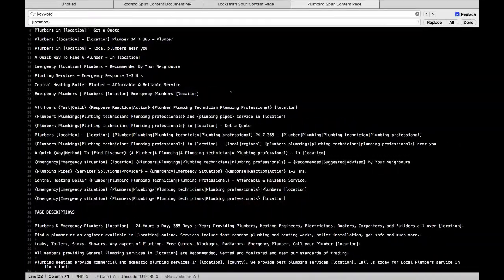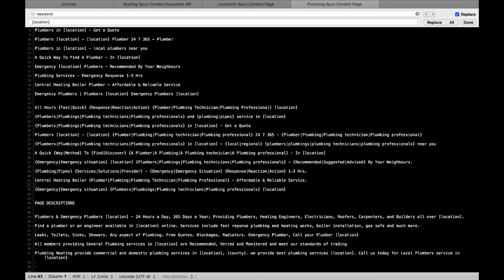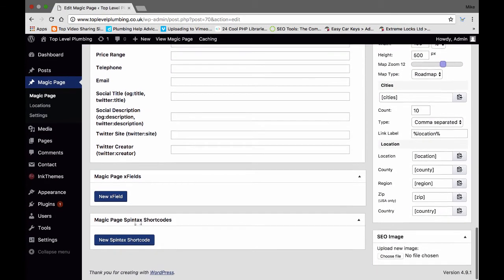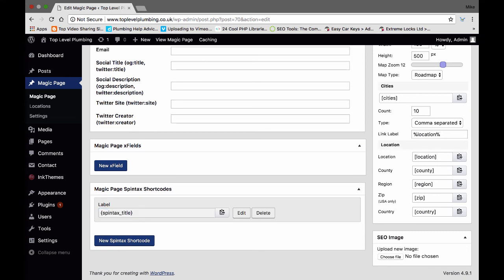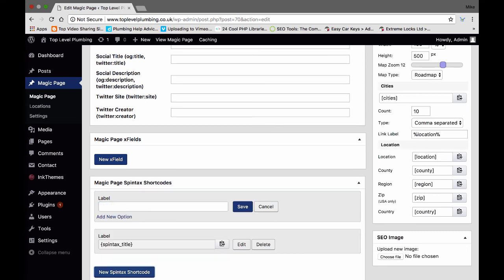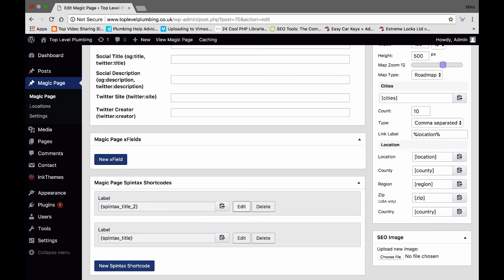So how many have we got? I've got eleven there but they look the same to me, very very similar. I'm only going to use ten. Then what I'm going to do is open a new Spintax code — I'm going to call it 'title', save it. Then add another Spintax code and call it 'title two', and save that as well.